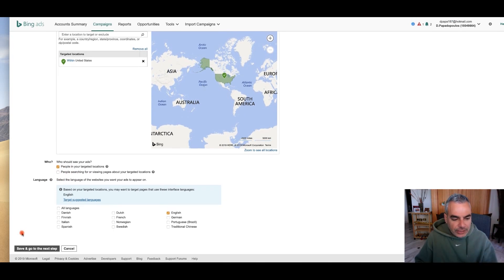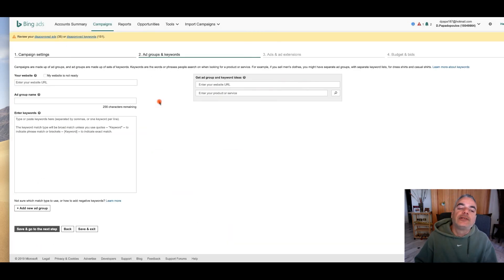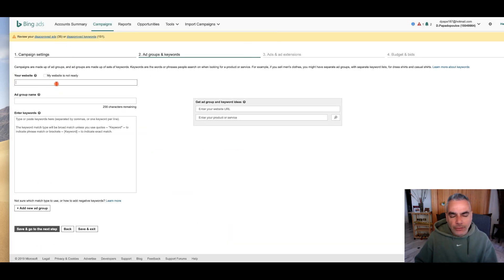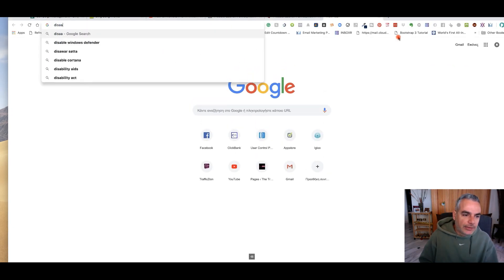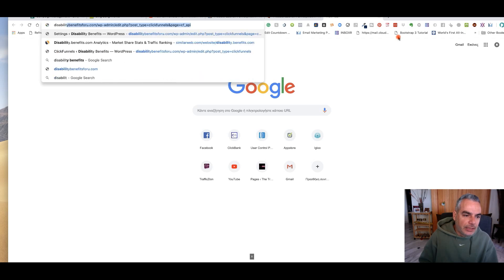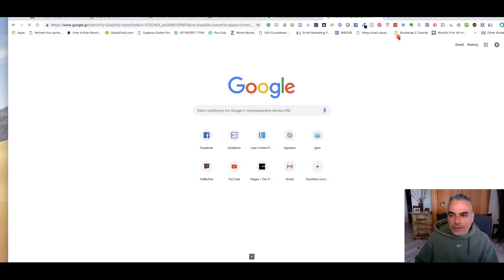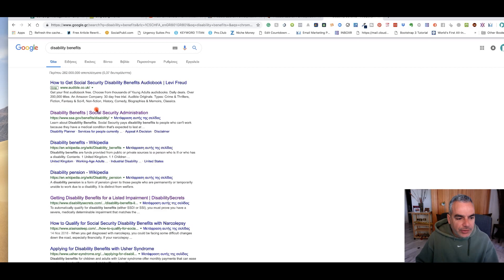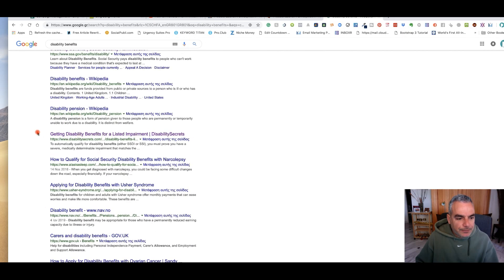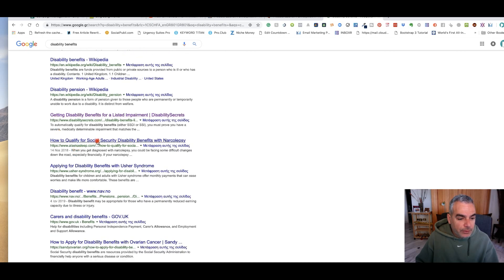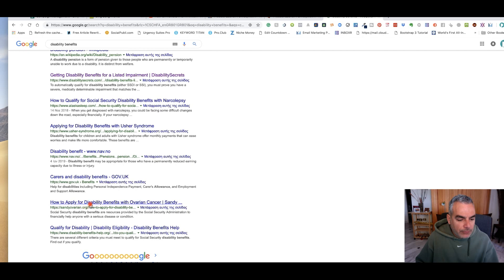I'll target people that are in your targeted locations and English, then click next. Now what I'm going to do here is find some keywords. I'm going to go to Google and put 'disability benefits' and see what it pulls out. You can see these are sites you can use to get ideas — for example, 'how to qualify for disability.'